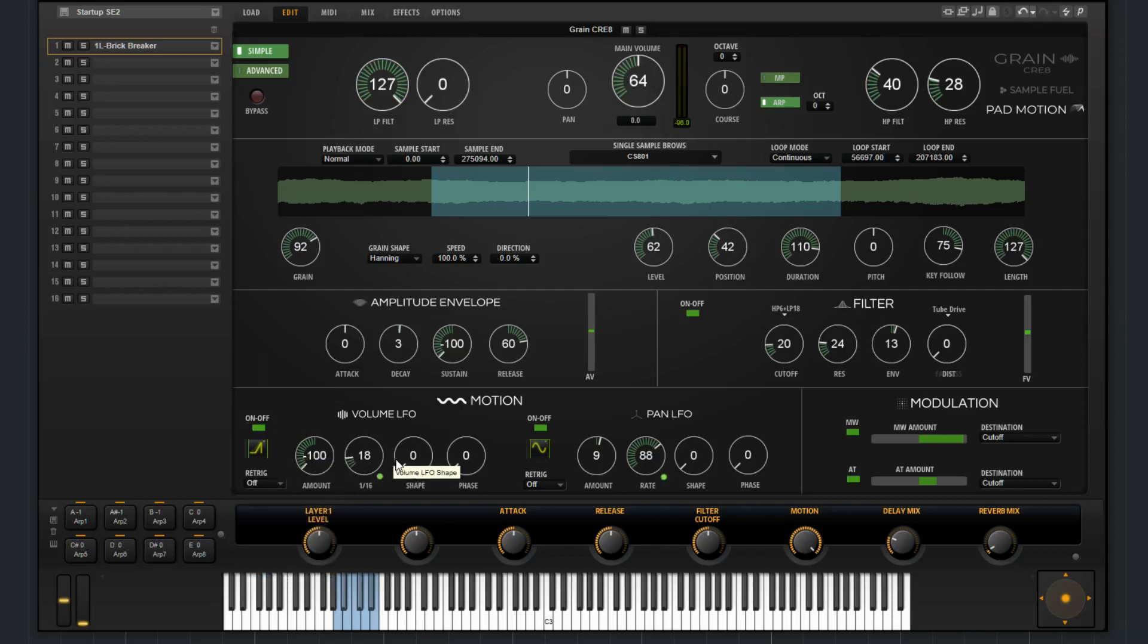You've got an amount, rate, shape, and phase. And that's the same that you'll find here in the pan LFO.